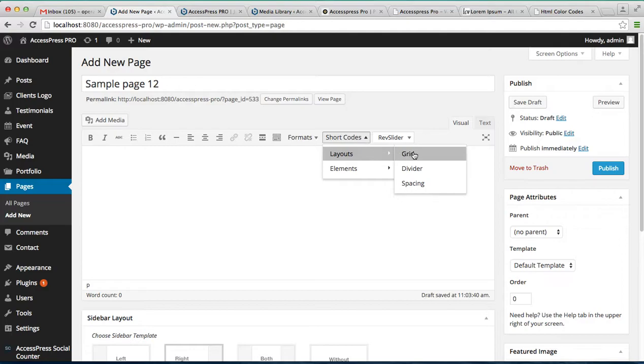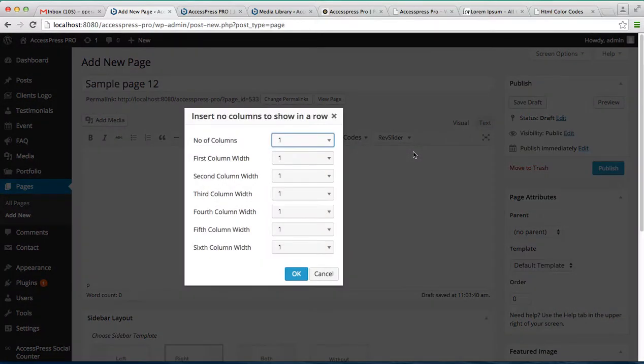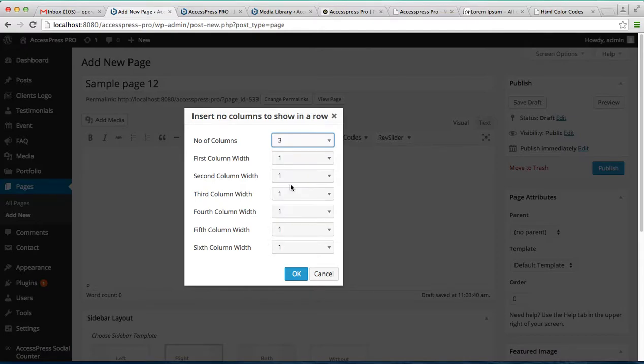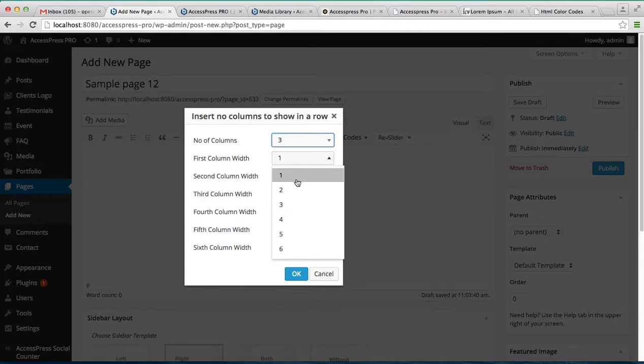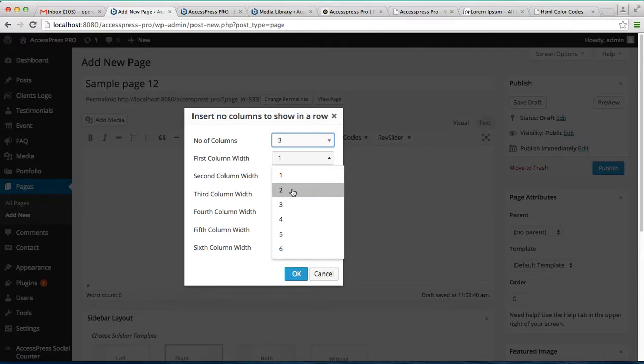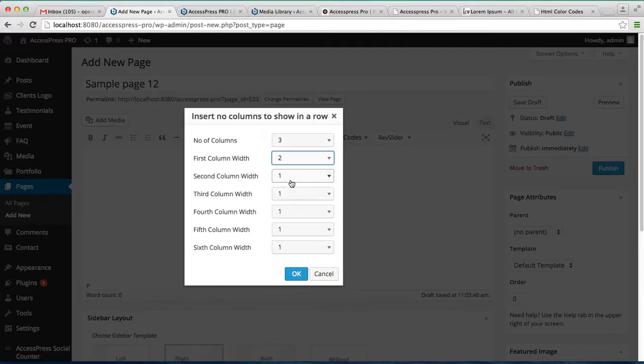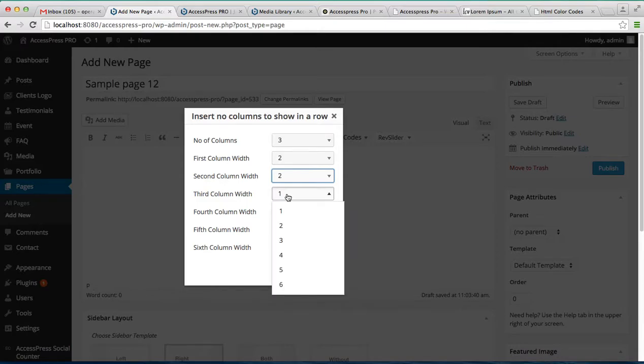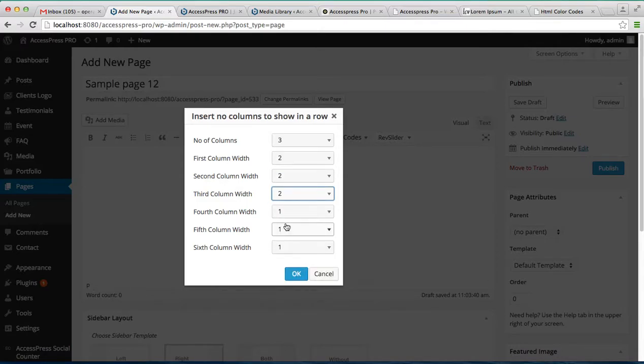Let's go for grid. You can add a number of columns that you want to show on your page. So I'm gonna select three columns to show on my page, and you can select the column width, each column's width. I have selected three columns so I am selecting three columns width.